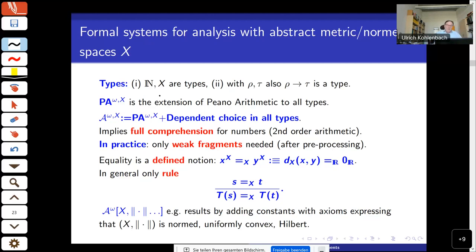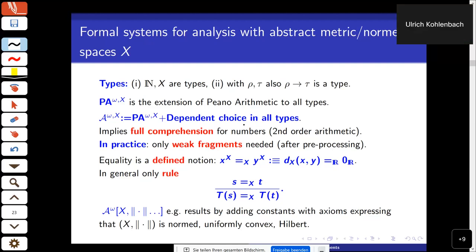In recent applications we have, in addition to concrete natural numbers, an abstract type X which stands for, say, an arbitrary Hilbert space. We form the closure under finite types and call the resulting system PA^ω(X). To achieve full analysis, one can add the axiom of dependent choice in all types, which in particular includes countable choice in all types and full comprehension over numbers — so second-order number theory with arbitrary comprehension is a subsystem of this.